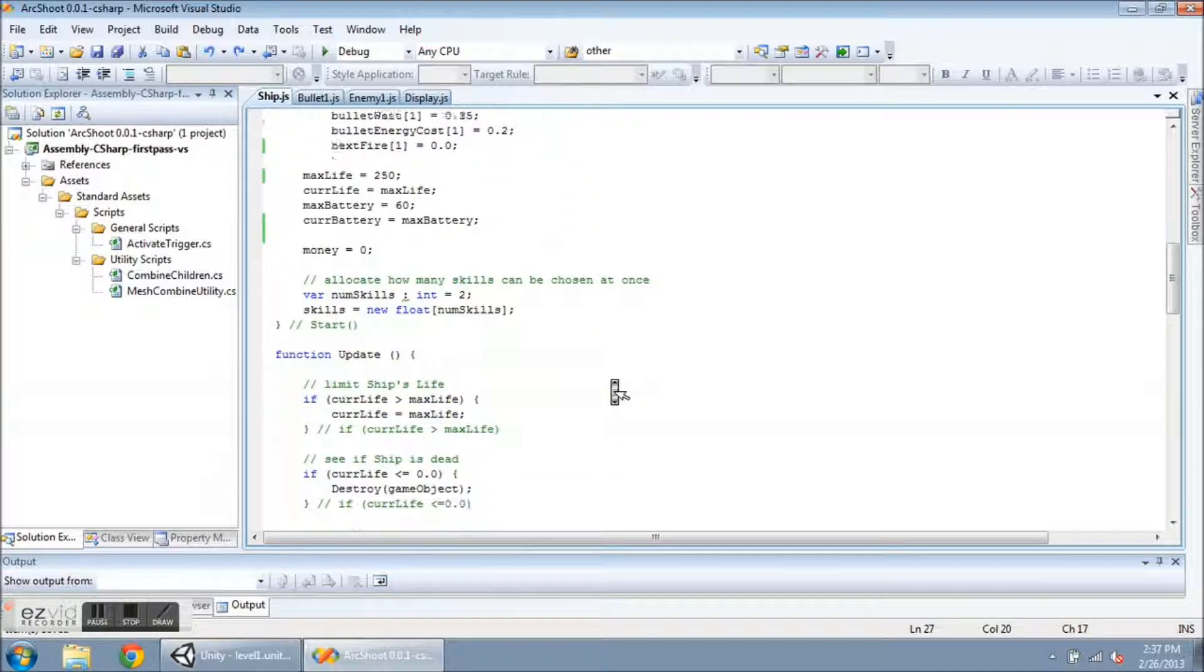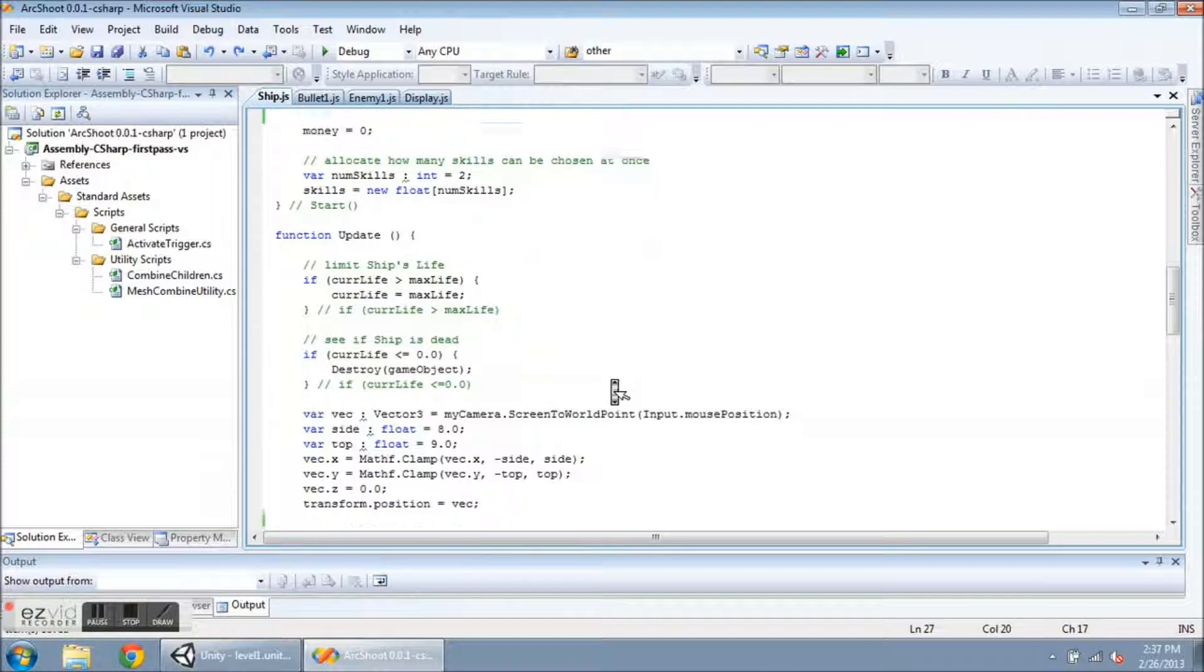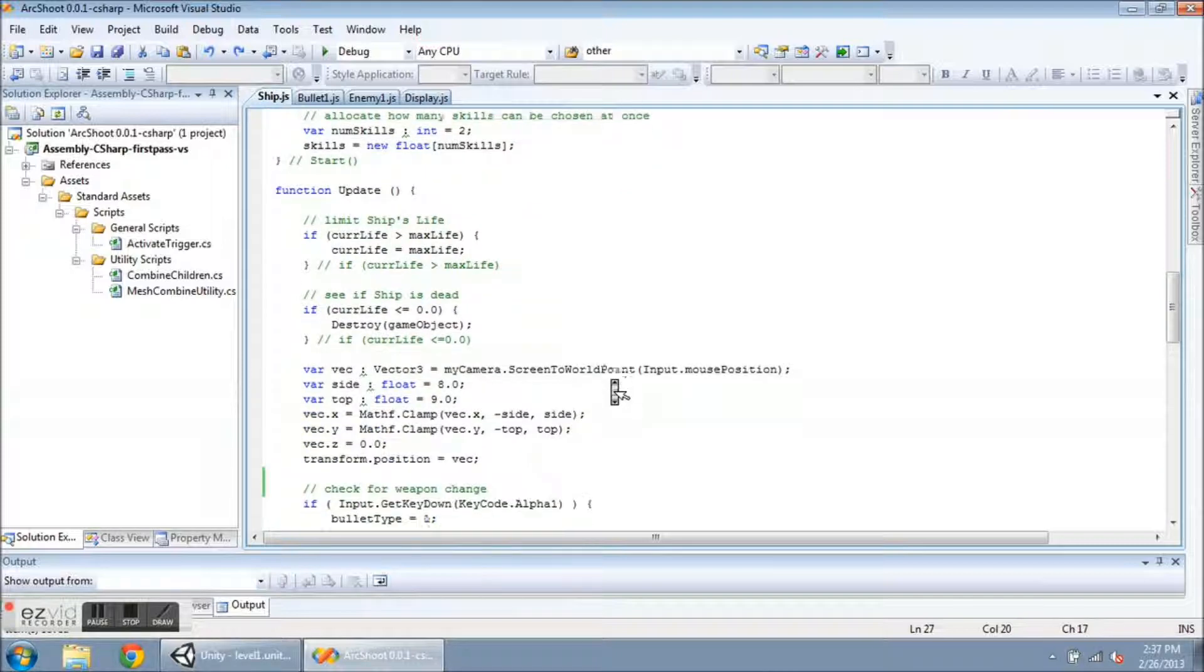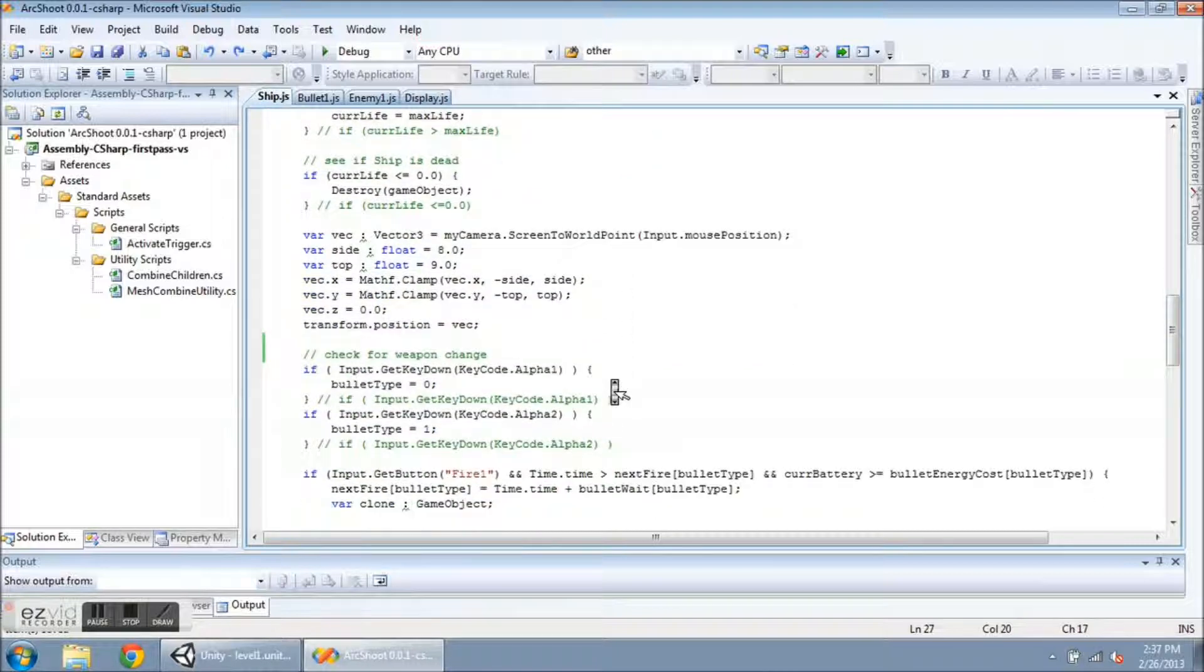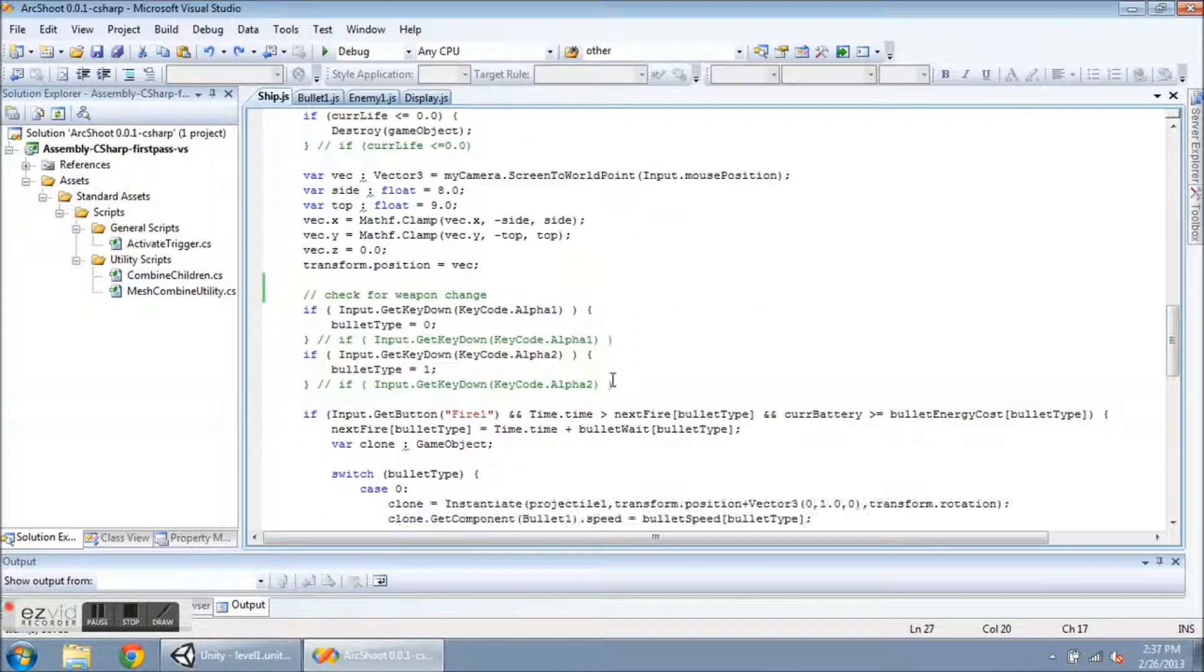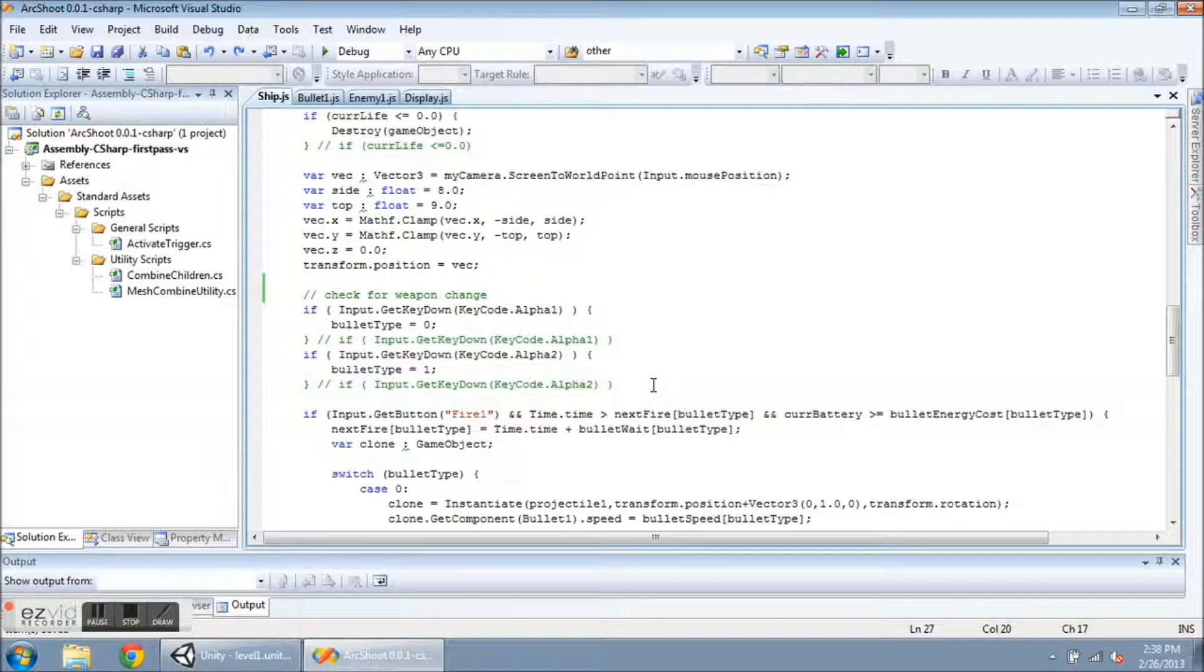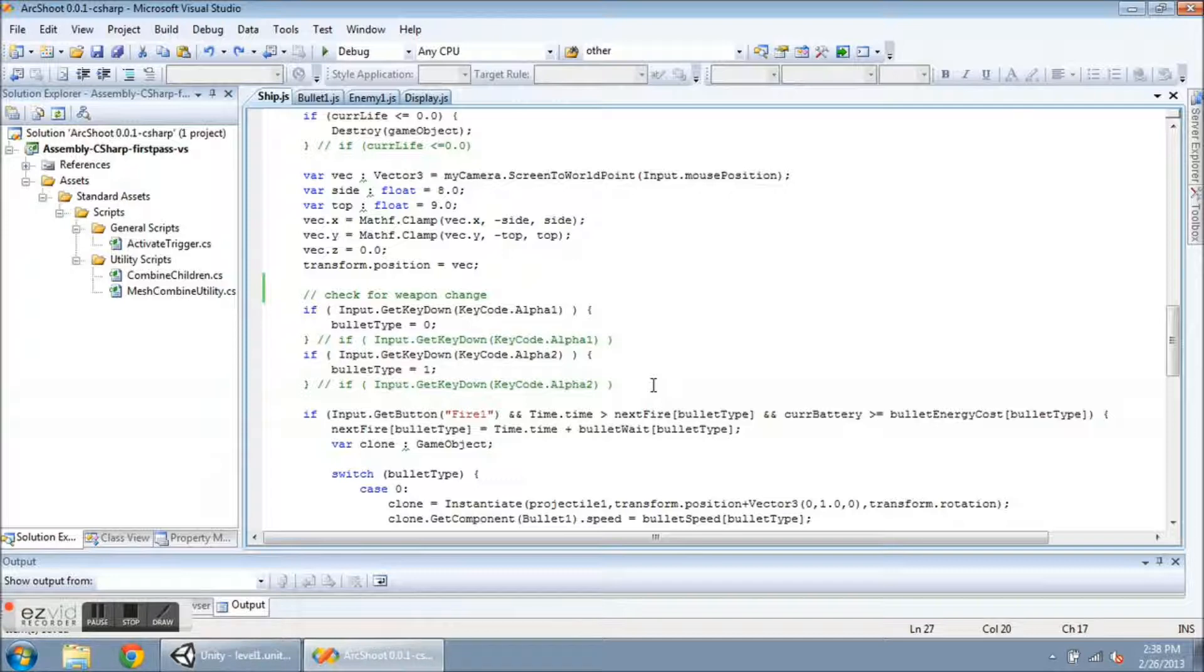Down in the ship's update function, I check for every frame. I'm going to see if the player decided to switch weapons and change the bullet type accordingly. So the call for that is an if statement. Input.getKeyDown, the parameter is keycode.alpha1, that's the 1 on the top row of the keyboard, or number 2.